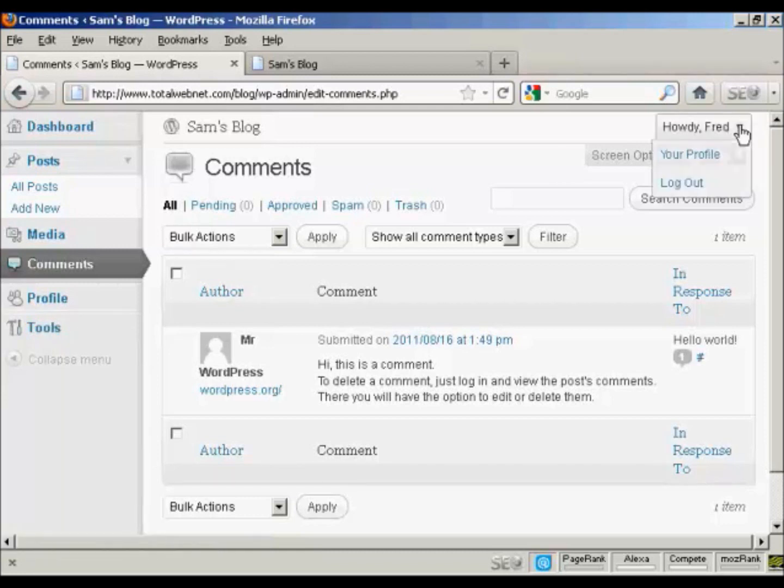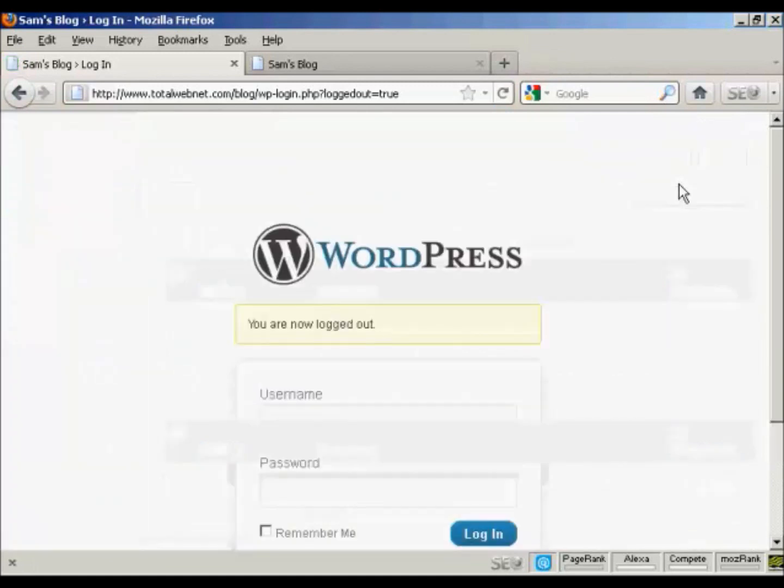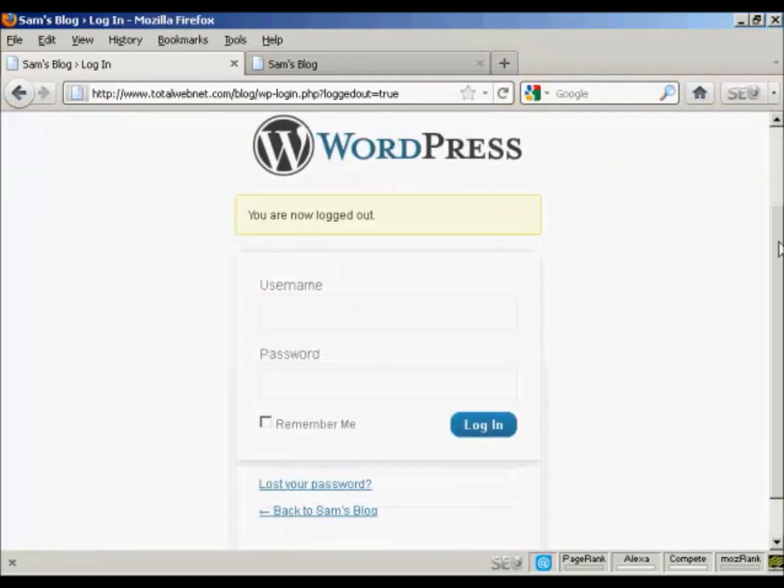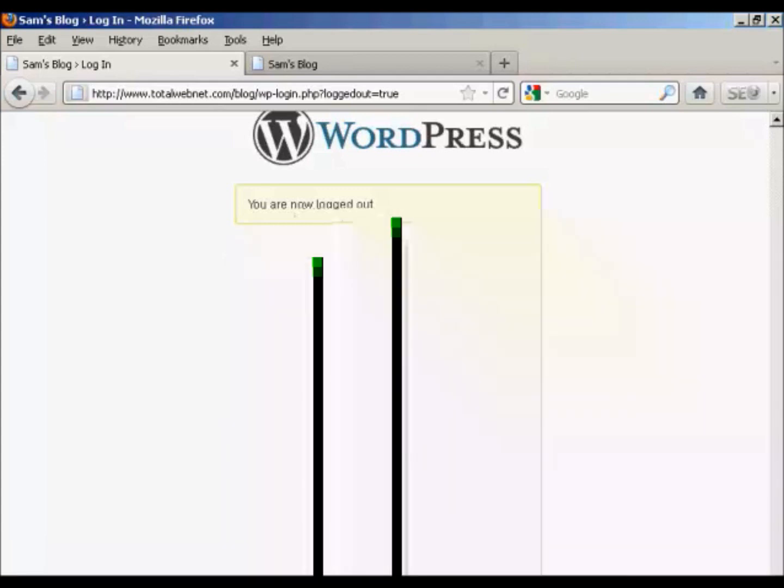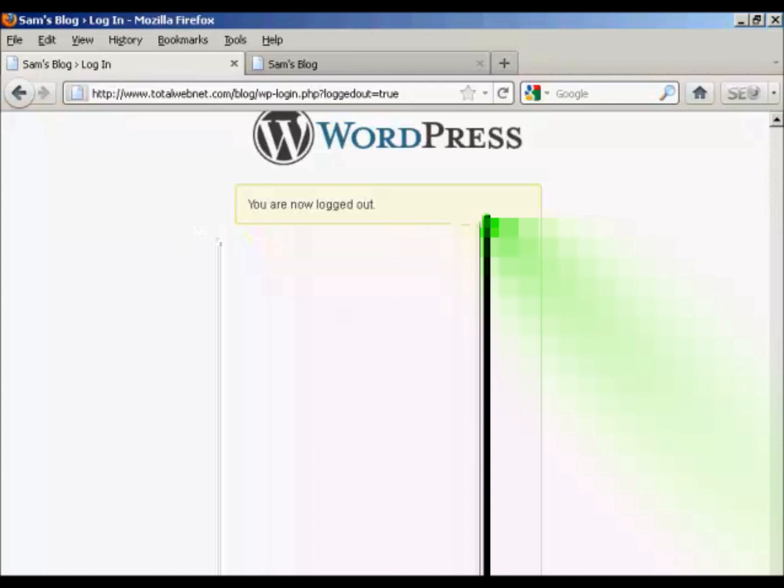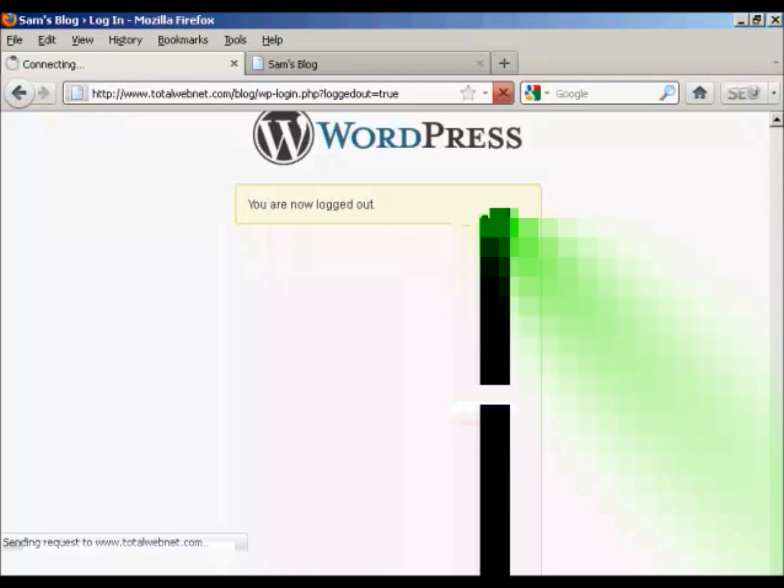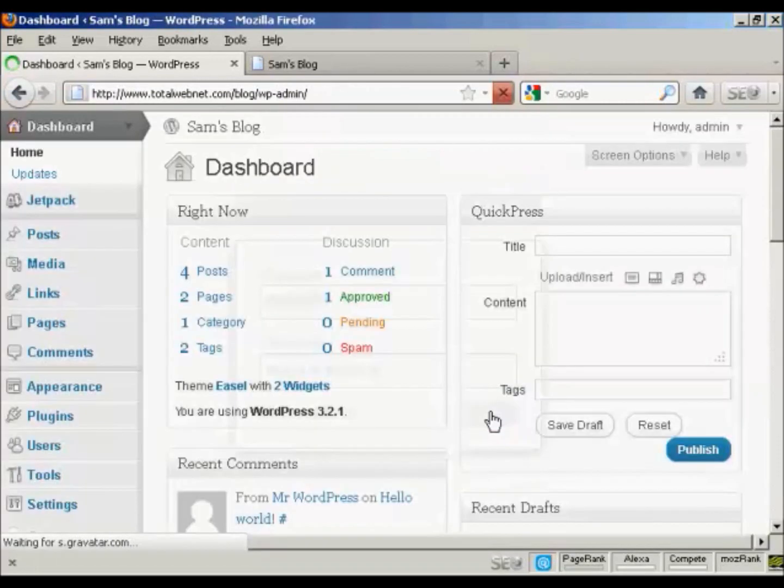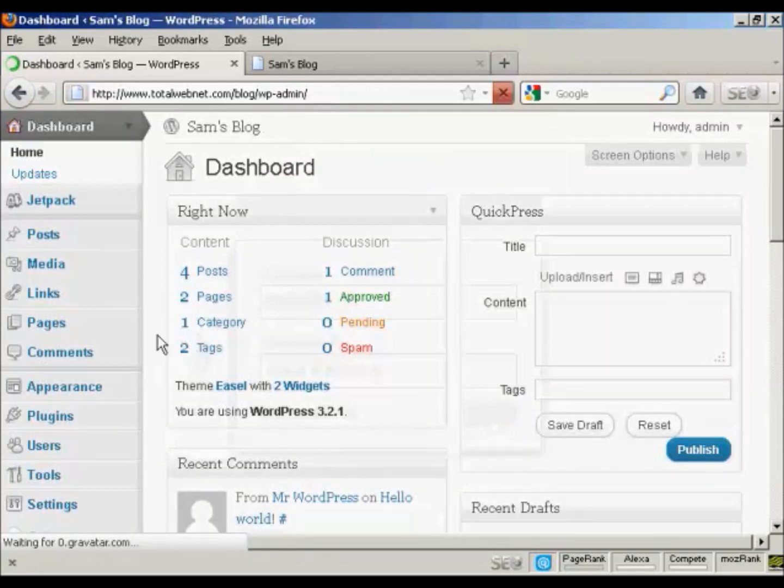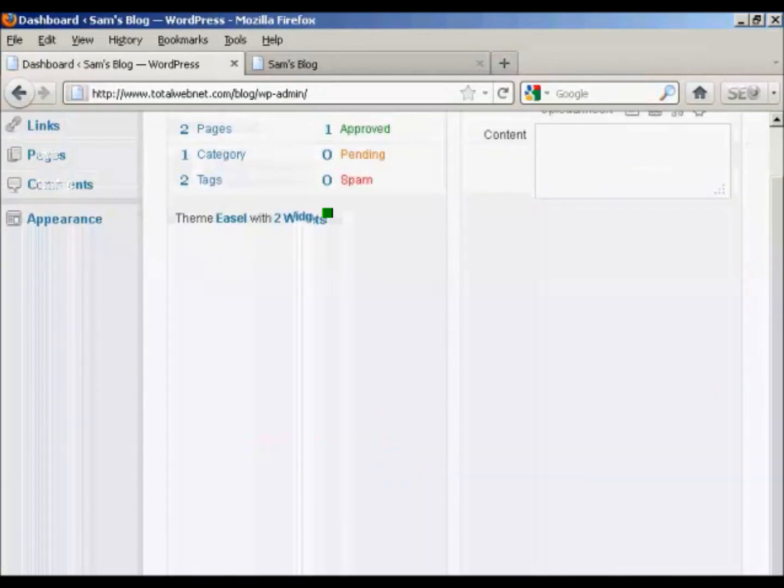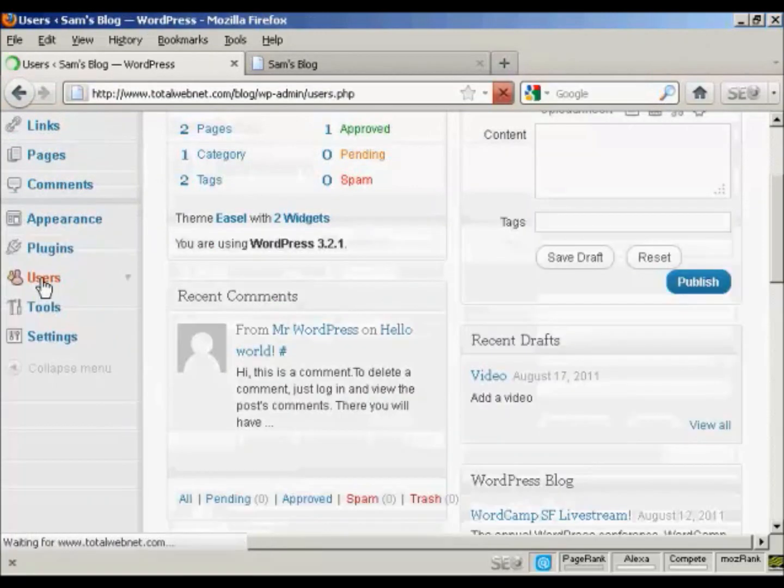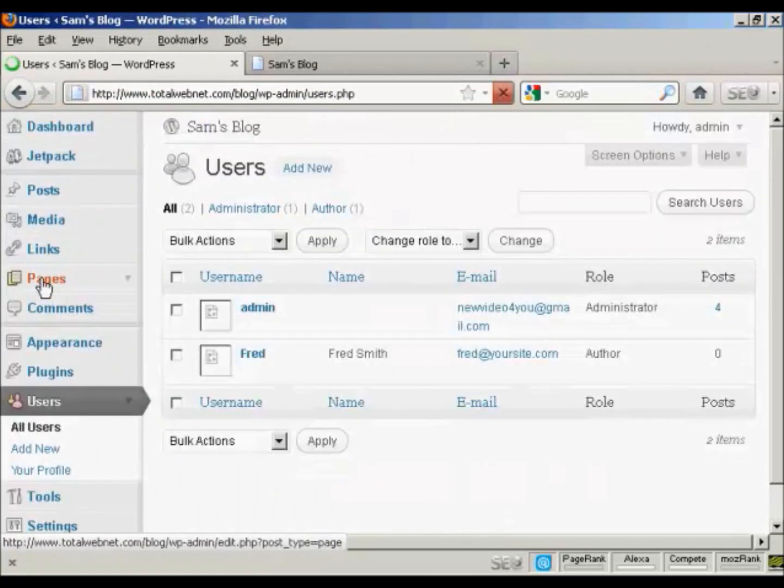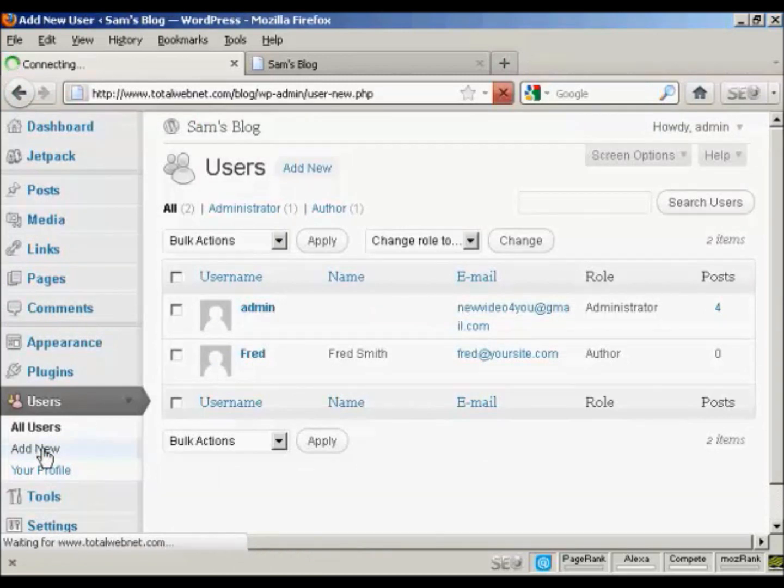Let's log out. And I'll now log back in as the administrator. And log in again. And let's add another user. Just scroll down a bit here. Users. And let's add another new user.